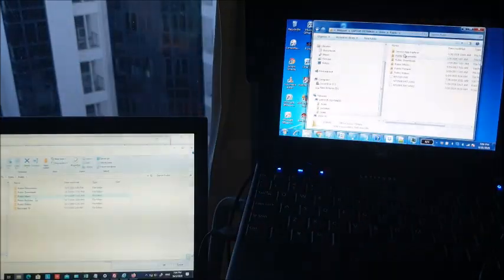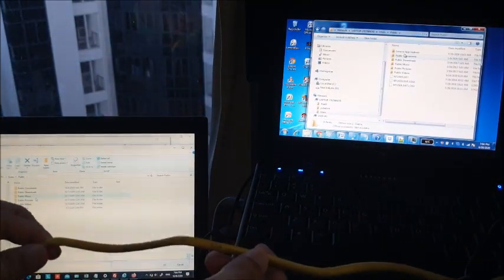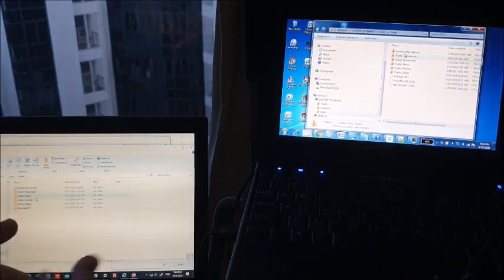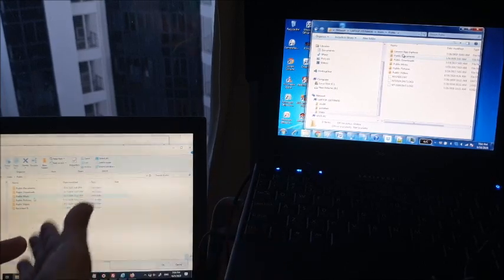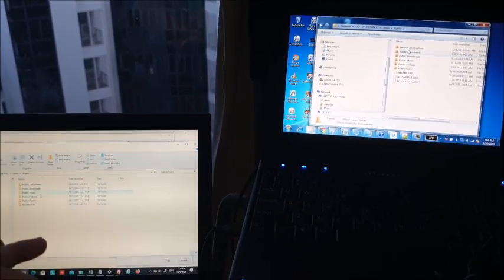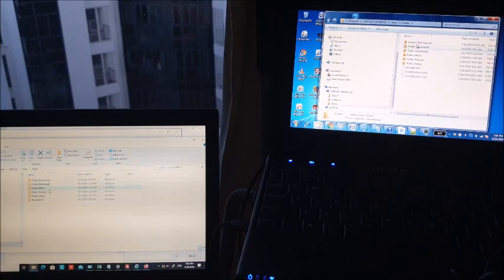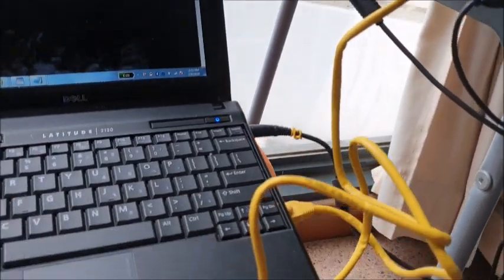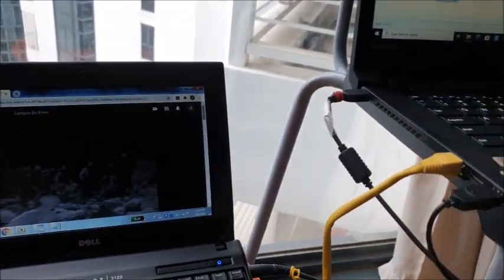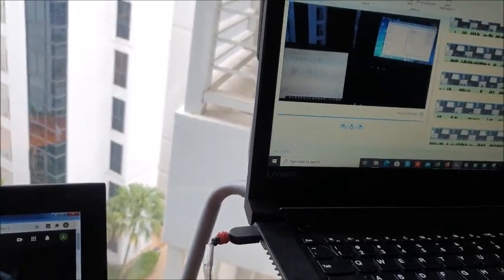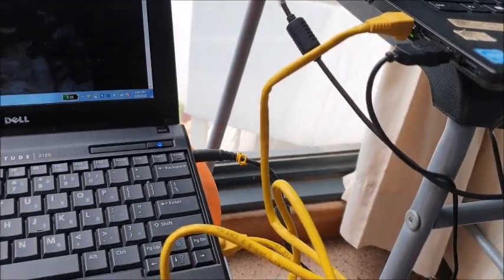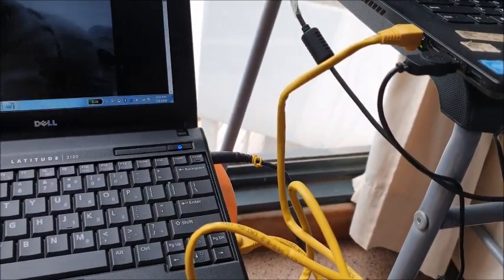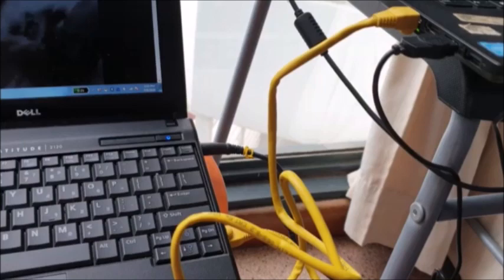The second laptop can see the folders of this second laptop. And that's it. Because of this ethernet cable, you can transfer files from one computer to another computer.